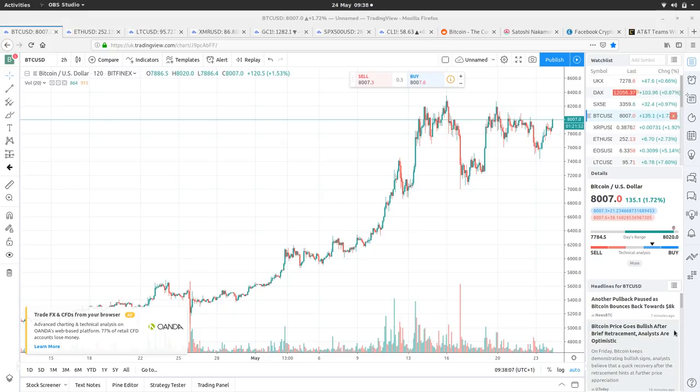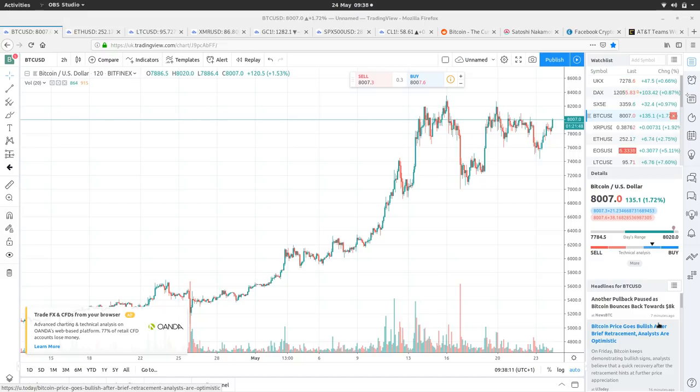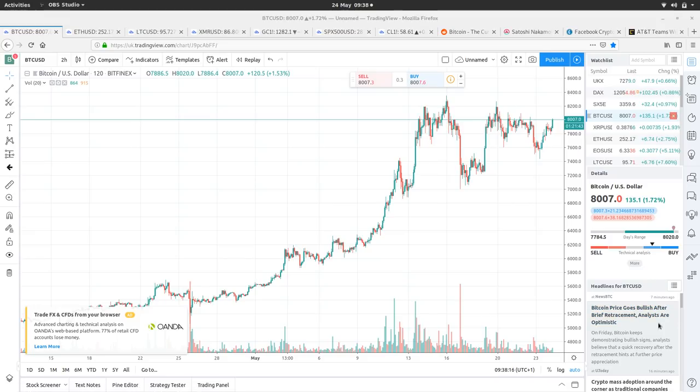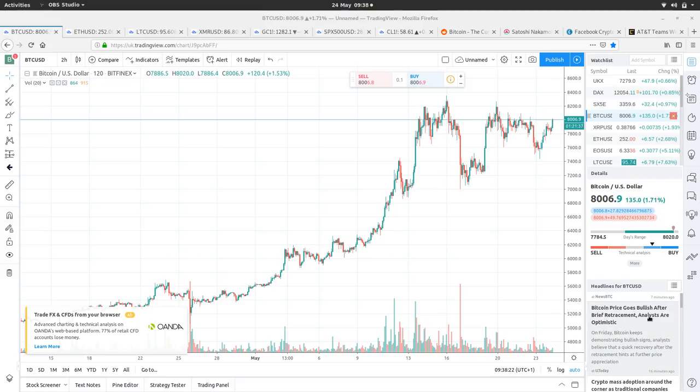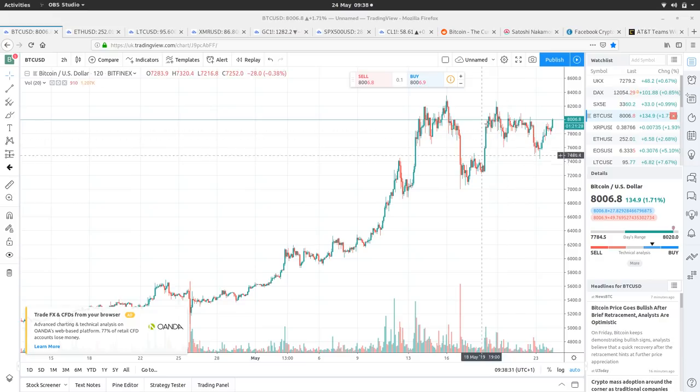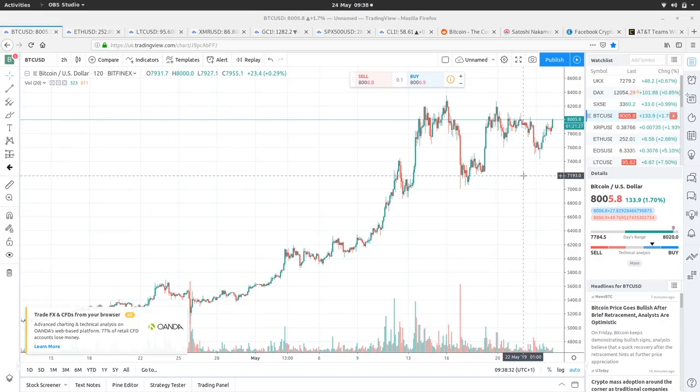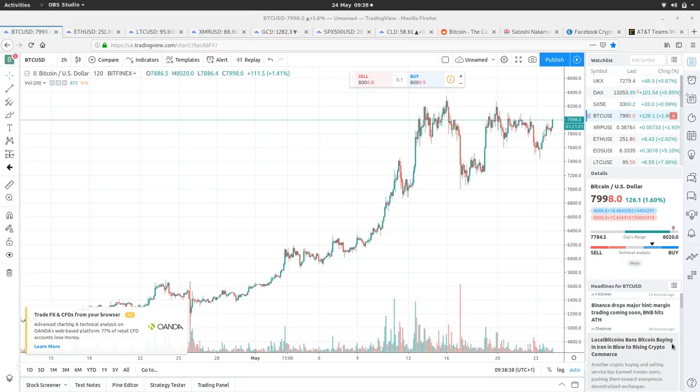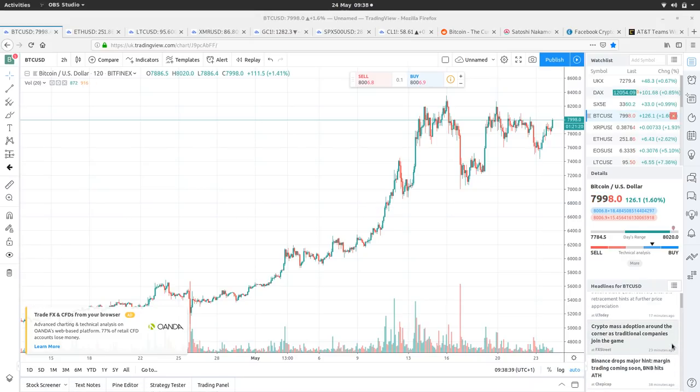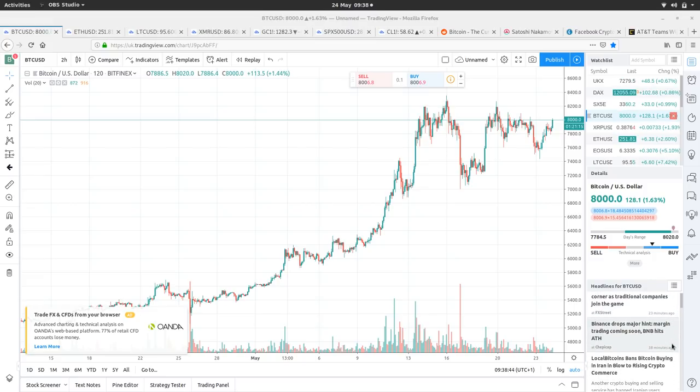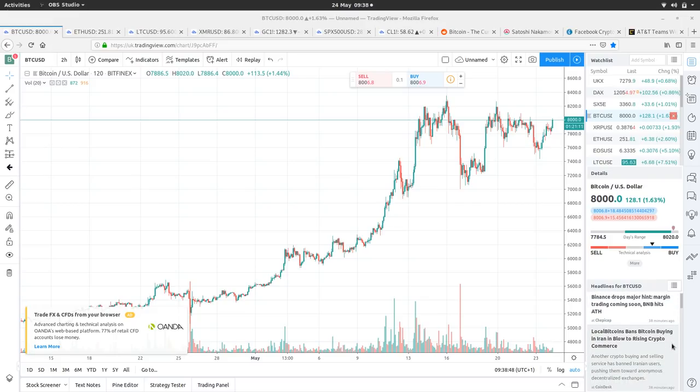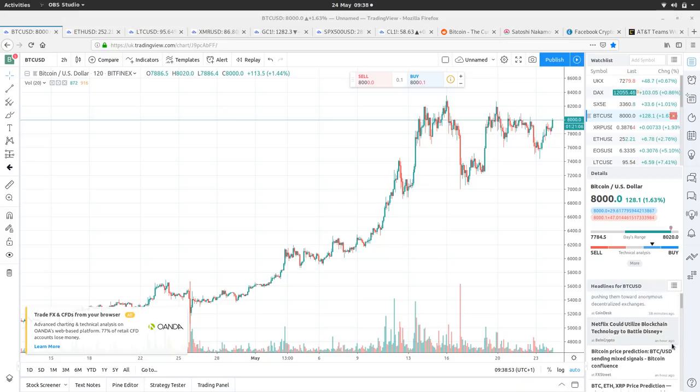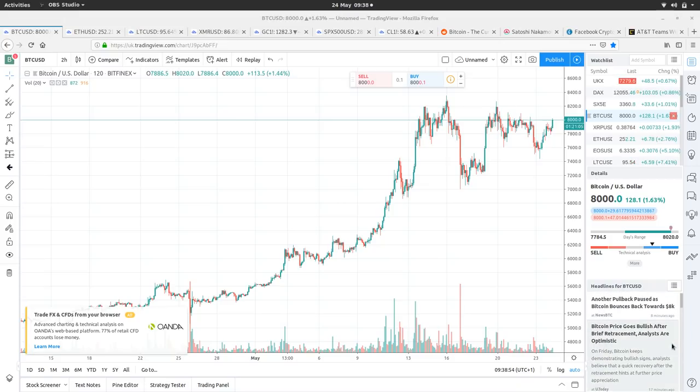Let's have a little look at the Bitcoin newsfeed, shall we? Another pullback paused as Bitcoin bounces back towards 8K. Bitcoin price goes bullish after brief retracement. Analysts are optimistic. I mean, there's so much going on in the charts. And then also like the fact that we had that kind of double top and then it didn't go down. It wasn't like a bull trap. It looks like it's retracing and it is building that ascending triangle. Crypto mass adoption around the corner. Traditional companies join the game. We'll have a look at that in a moment. Binance drops major hints. Margin trading coming soon. Local bitcoins bans buying Bitcoin in Iran.